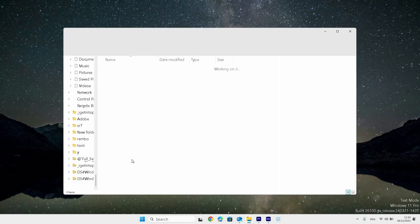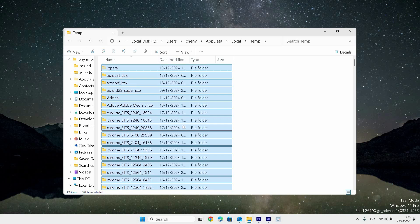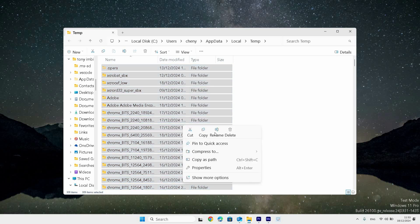Now press ctrl plus a key on your keyboard to select all the folders. Next, right click, then select the trash bin delete icon.